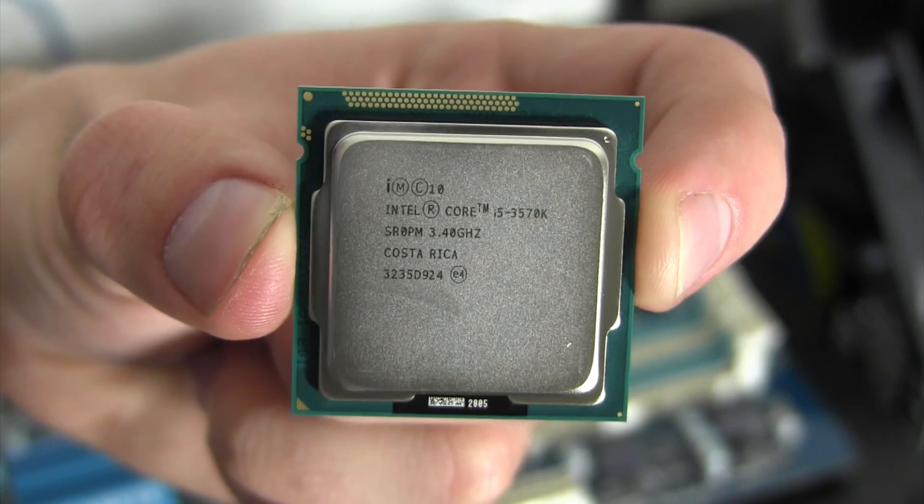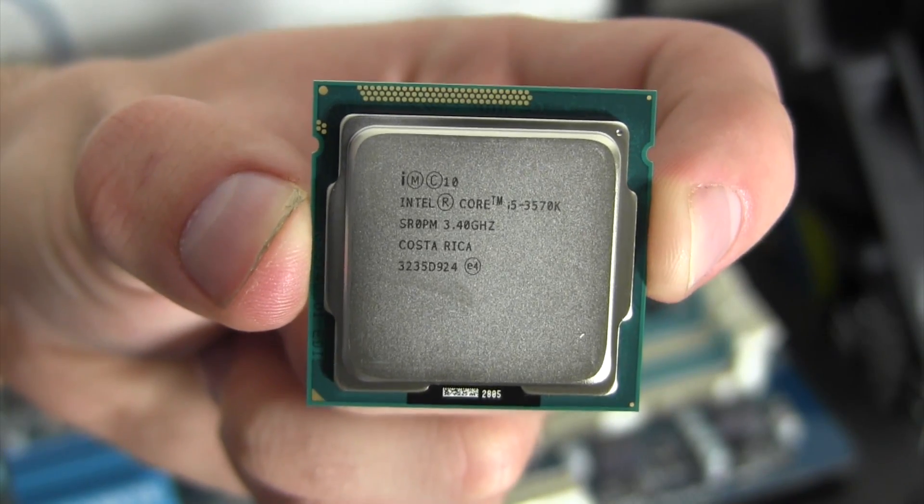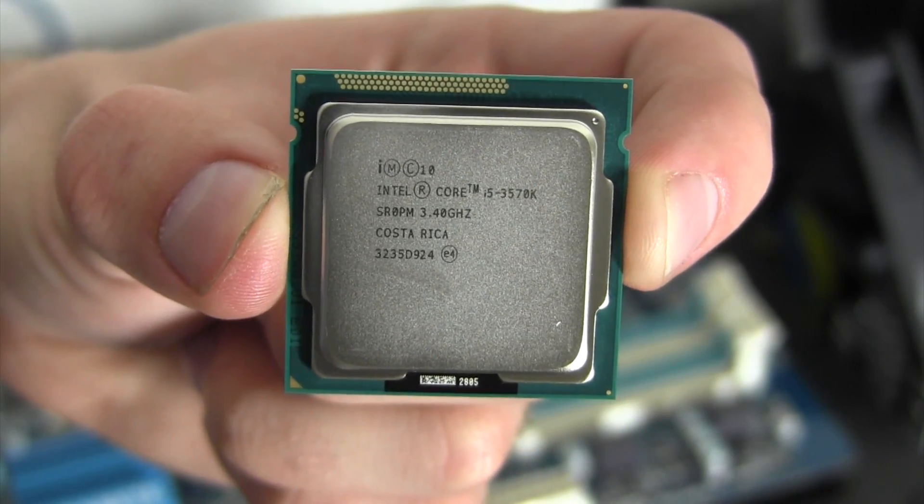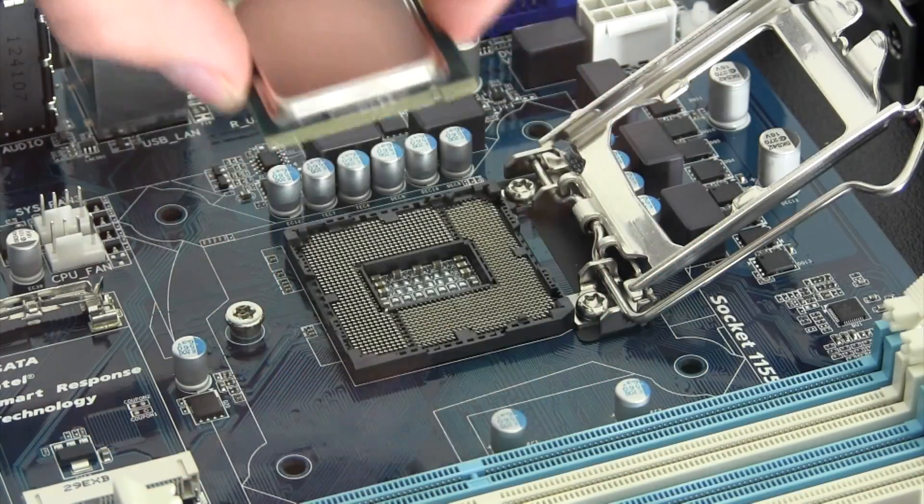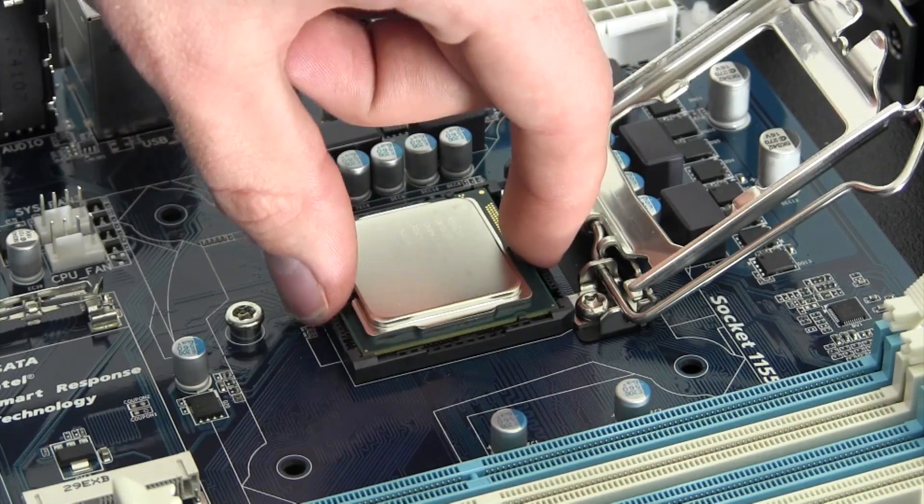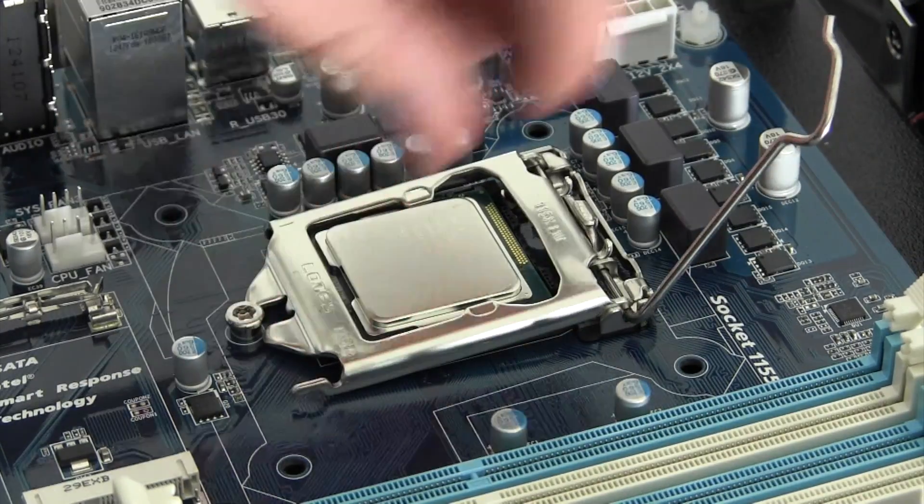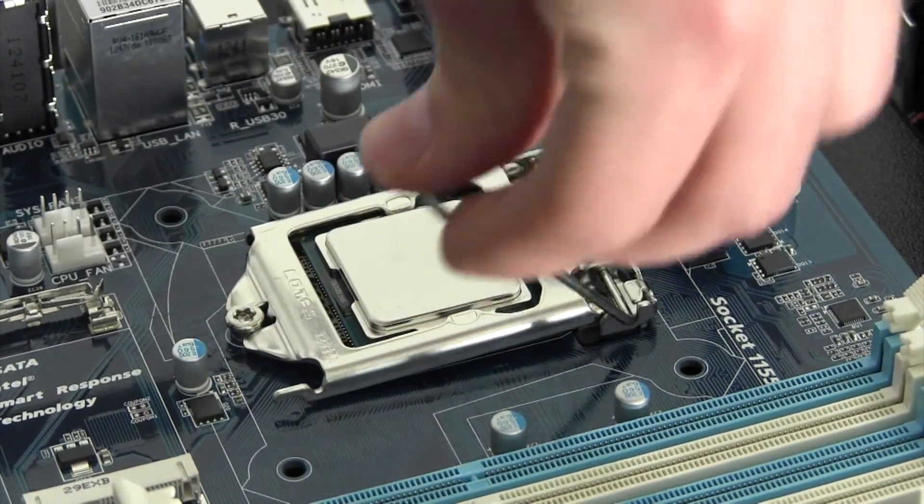This board uses socket 1155 processors such as the Intel Core i3, i5 and i7. Much like the chipset, this socket is the most compatible with running OS X.